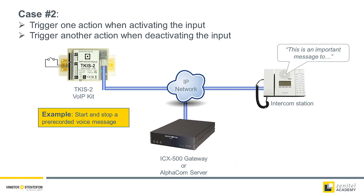In case number 2, we want the input to trigger one action when the input is activated, and some other action when the input is deactivated. For example, to start and stop a pre-recorded voice message. To achieve this, we must use the event handler.